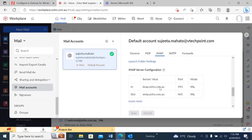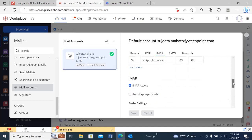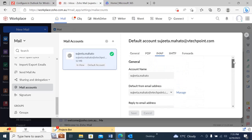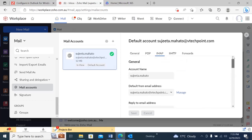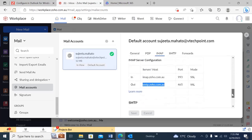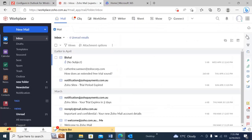Now I'm going to scroll down and here you can see these are the servers you have to add while adding this Zoho Mail to Outlook. You can scroll down and add new email forwarding, but right now we are not going to forward any email. Since our IMAP was already enabled, we don't have to do anything. If it's not enabled, just click on 'Enable IMAP Access', then scroll down and click Save.